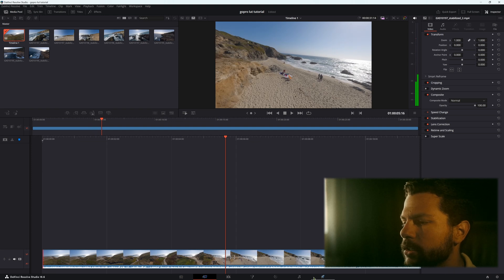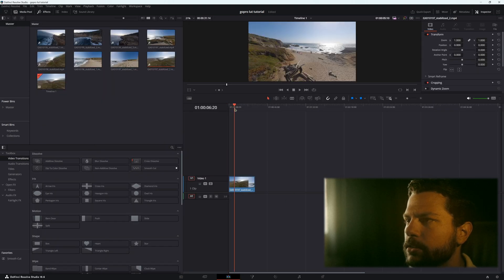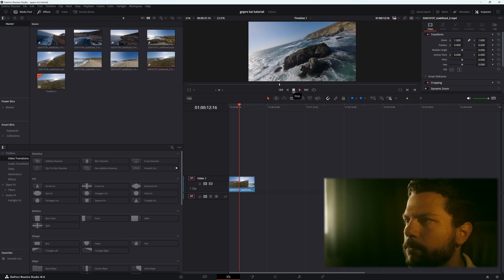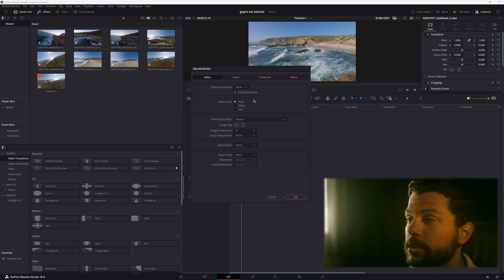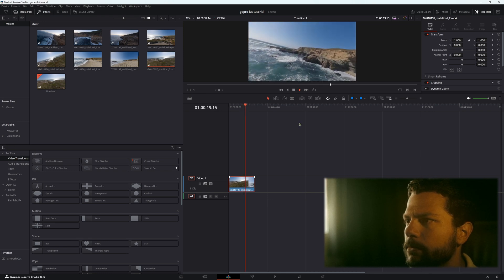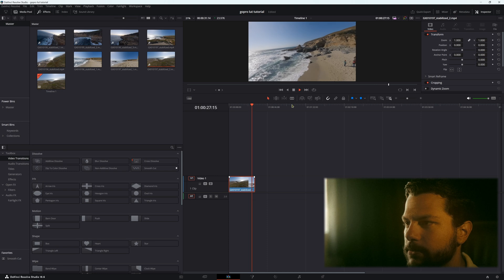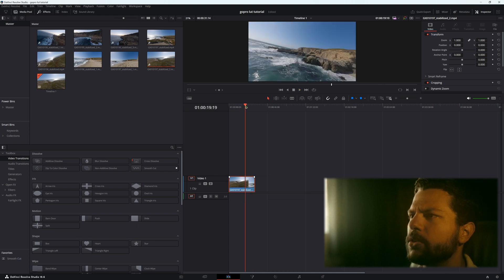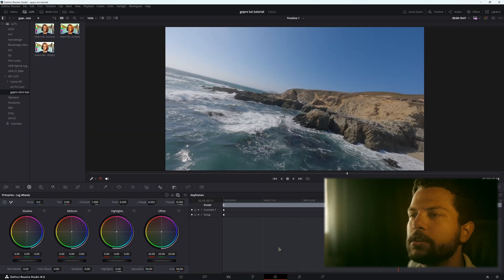Drop a clip into the timeline. I'll cut the audio since it's just wind. If you right click and go to Clip Attributes you can see it's playing at 60 FPS on a 23 FPS timeline. Drop the frame rate so it plays at 24 frames per second — this cuts some frames to make it look like it was originally shot at 24 FPS. This shot had no ND filter so there's no natural motion blur; I'll add motion blur in post, though I'd prefer using an ND filter.